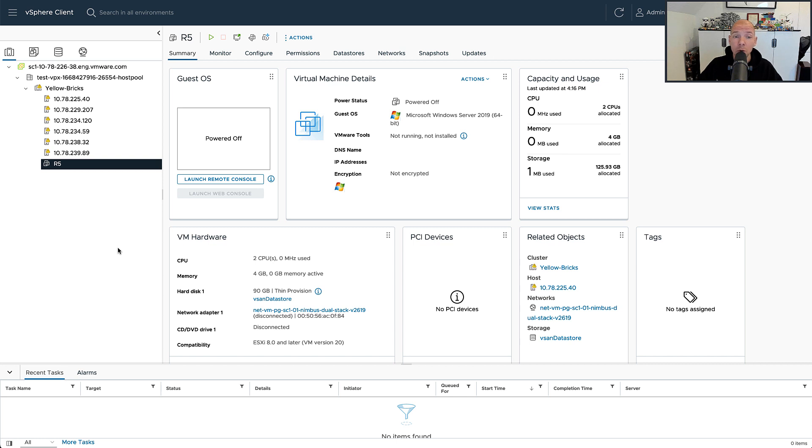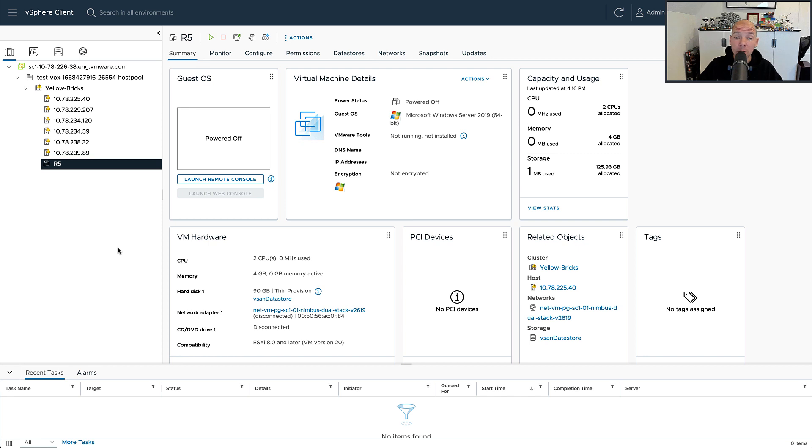What I want to show you today is the adaptive RAID 5 mechanism that was introduced. Basically what this mechanism does is, depending on the number of hosts within your cluster, it will deploy a particular RAID configuration for RAID 5.